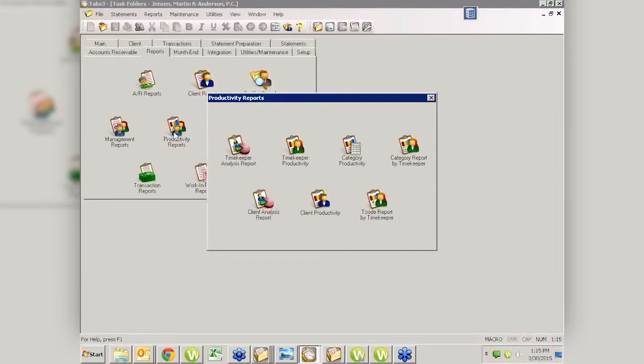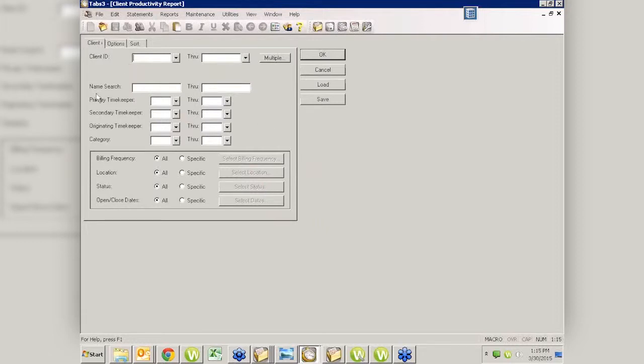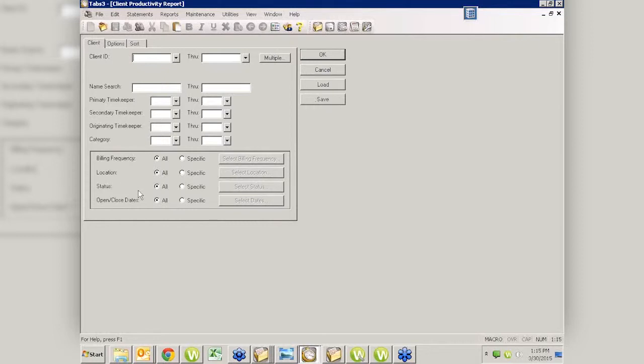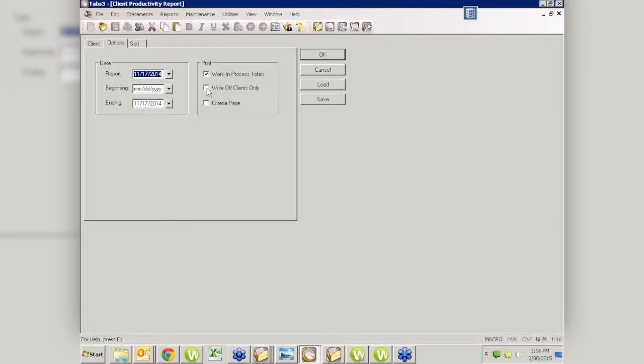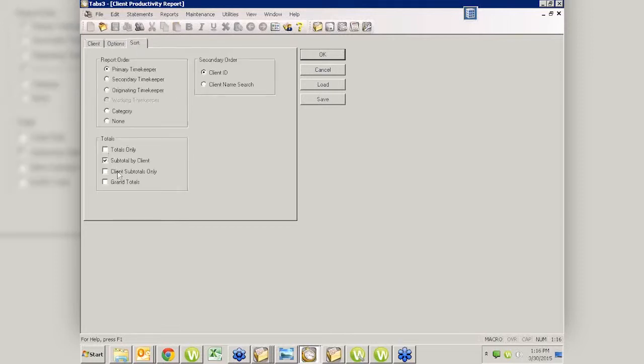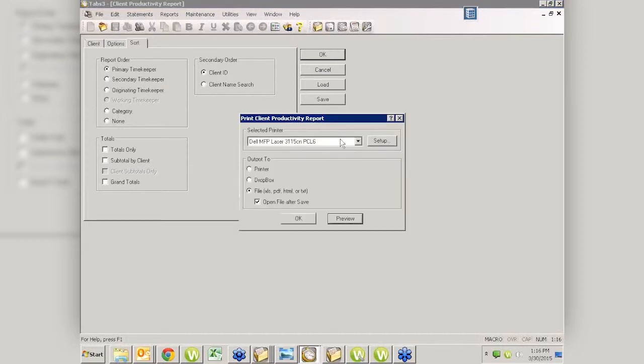The other report we're going to talk about is the client productivity. Same kind of a concept, but based on the client perspective, not the timekeeper. This screen is the same as all of our screens in our report section. On our options screen, we don't have quite as many things as we have with the timekeeper. We can show a date range. We can choose to include the work and process totals, and also include the write-off only clients. Our sort - we can just say we want totals only or grand totals. We can sort it by primary, secondary, originating, or category.